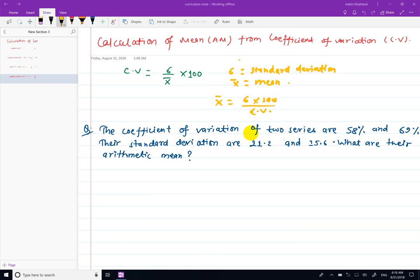Hello, welcome to the video. Today we will calculate the mean and the coefficient of variation. We will learn the mean as a measure of central tendency and the coefficient of variation as a measure of dispersion. The coefficient of variation is CV.